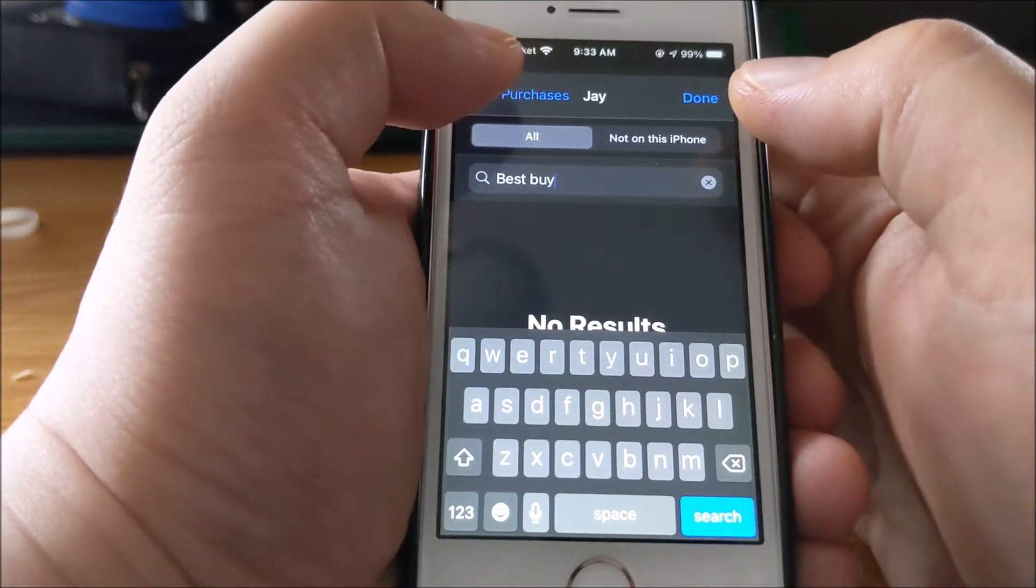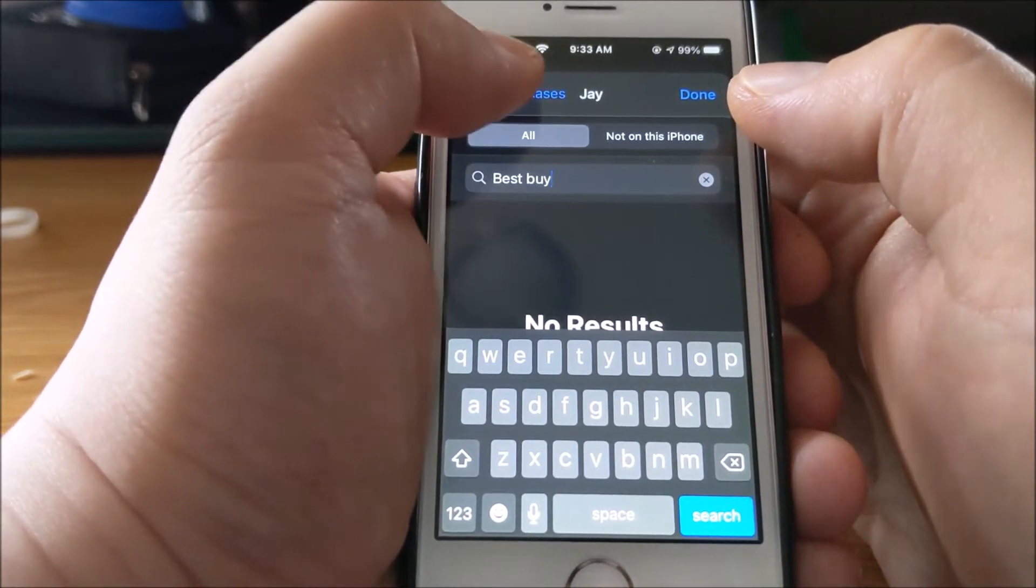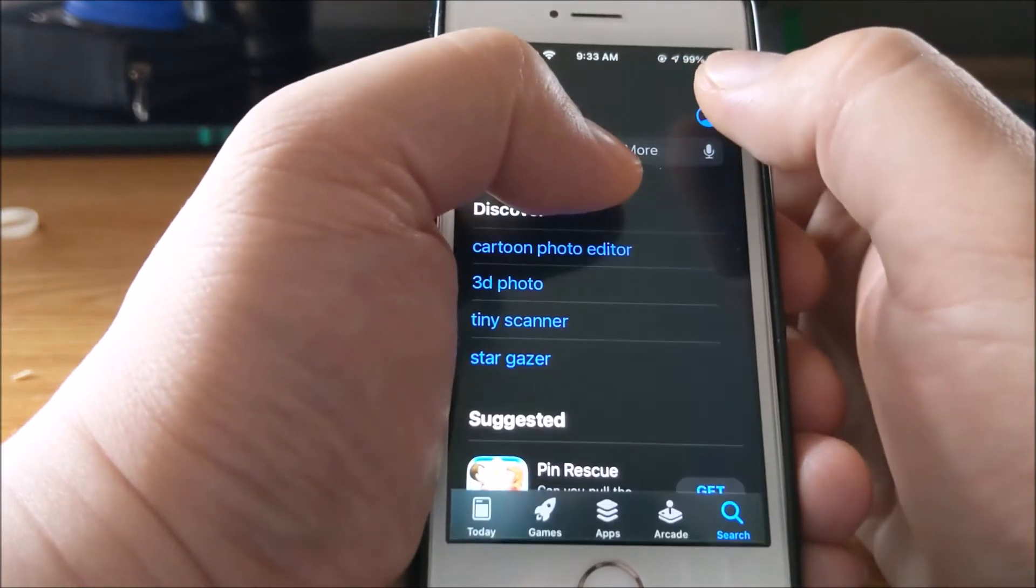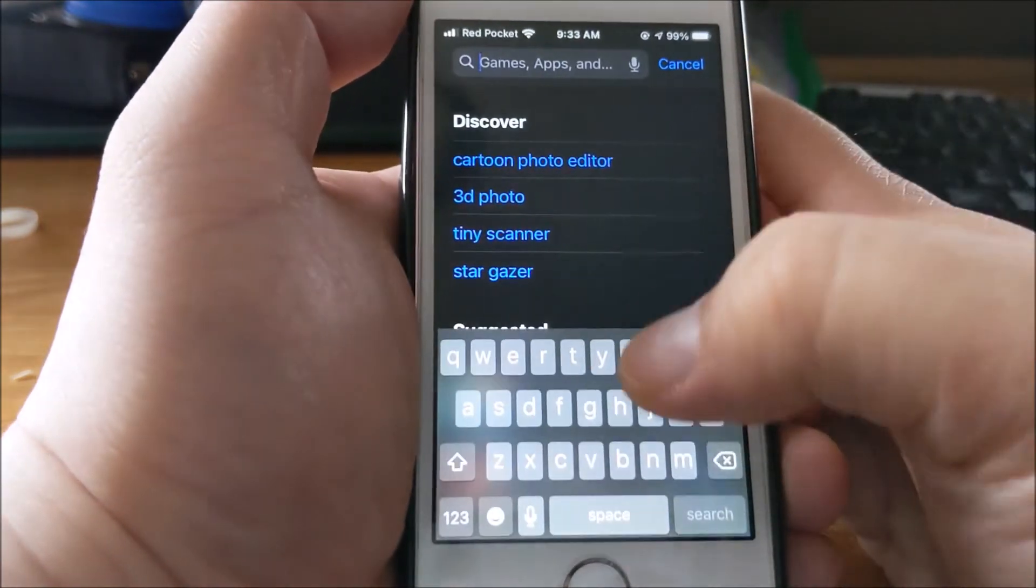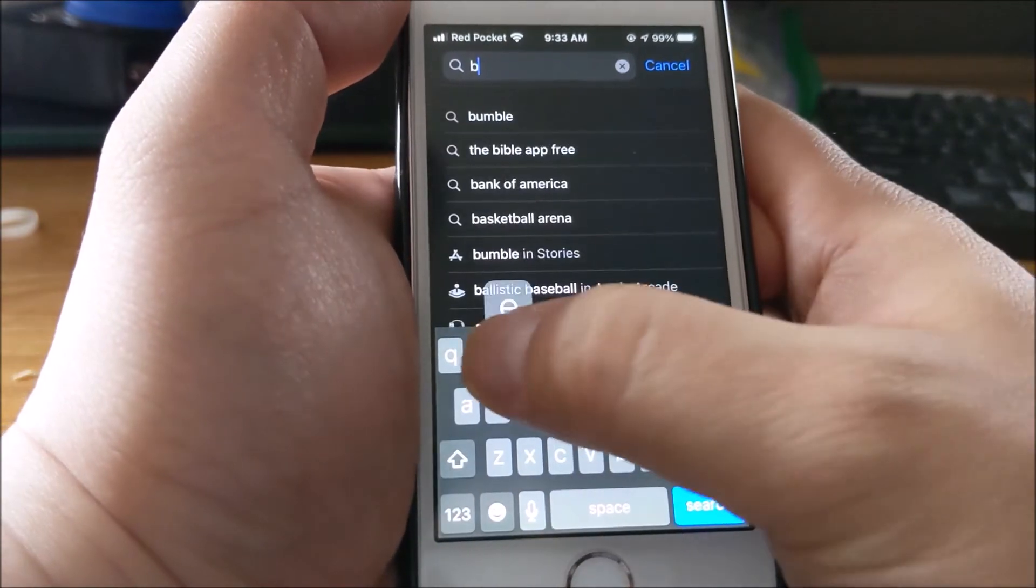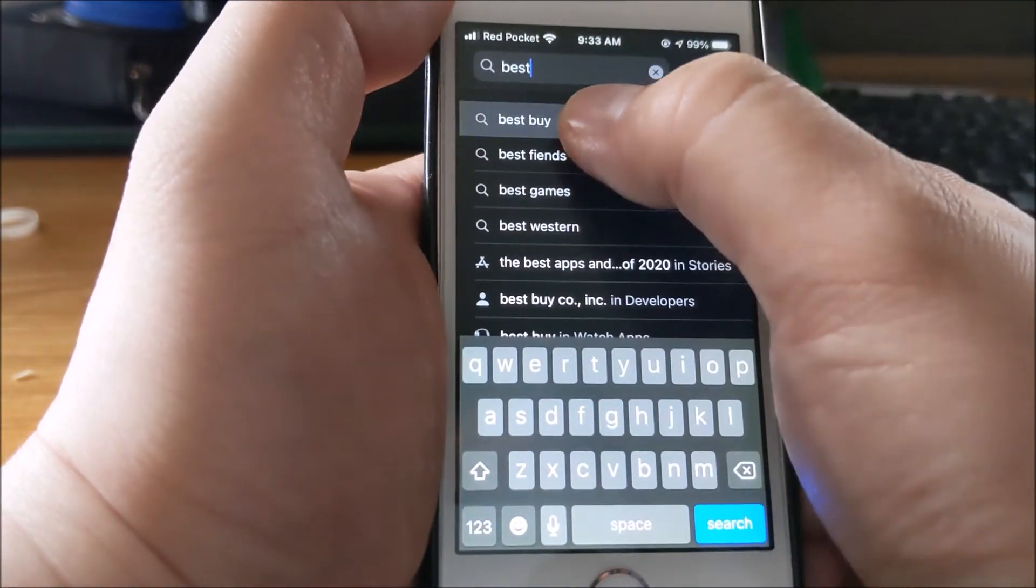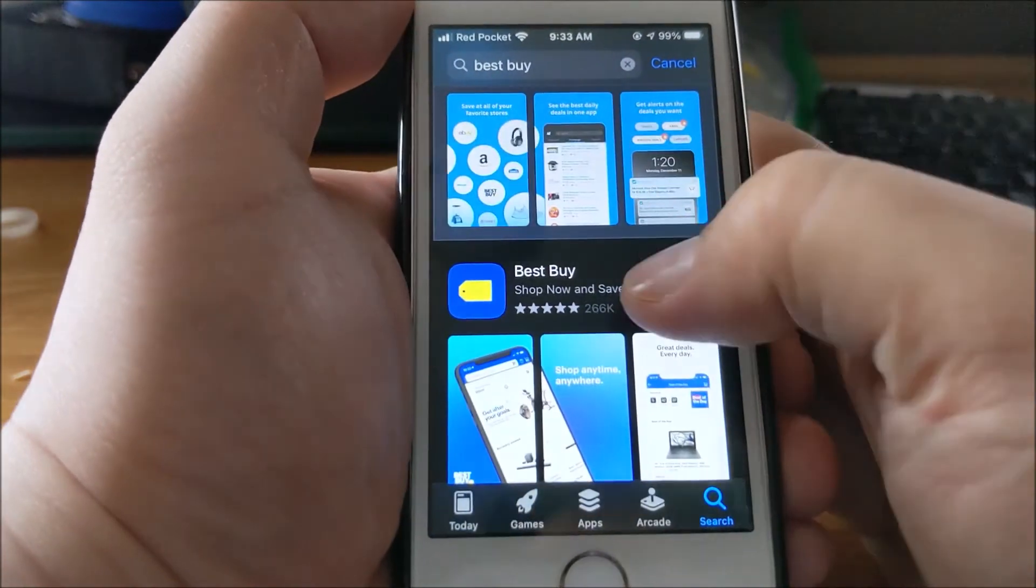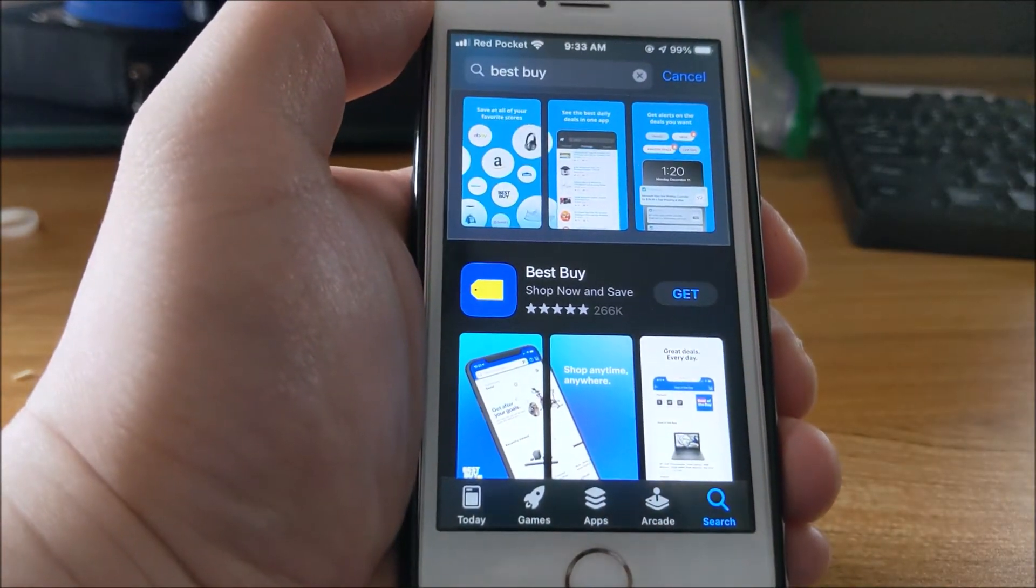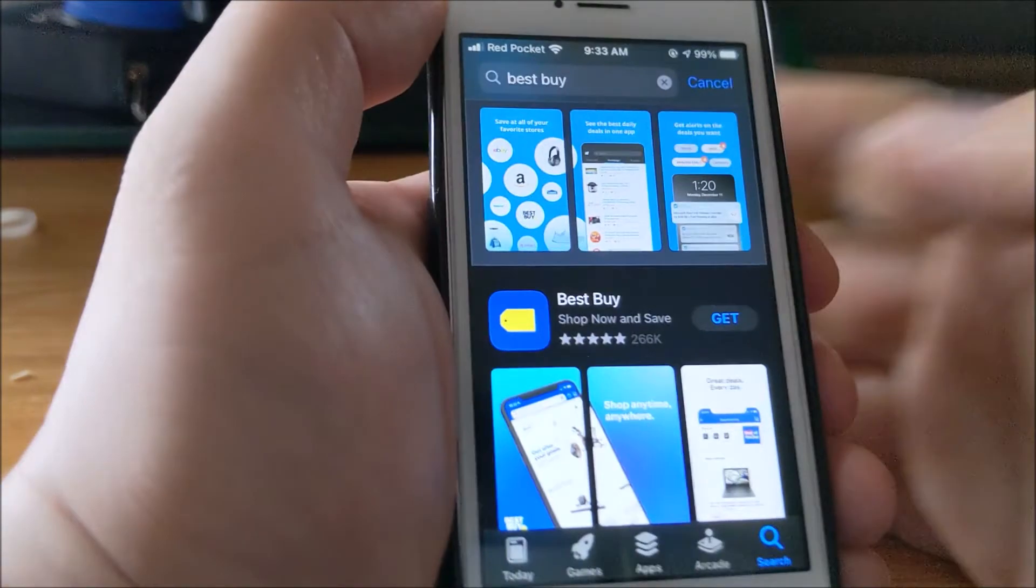...is just to search through the App Store. I'm going to look for Best Buy and you can see it shows up and I can install it. For paid apps, I think you should be able to install it that way too.